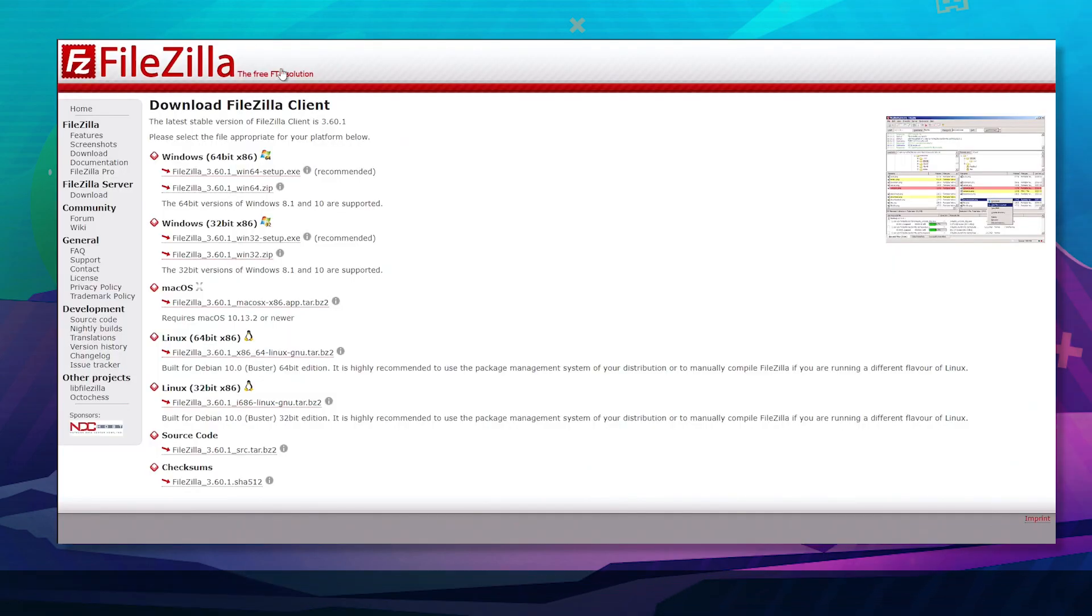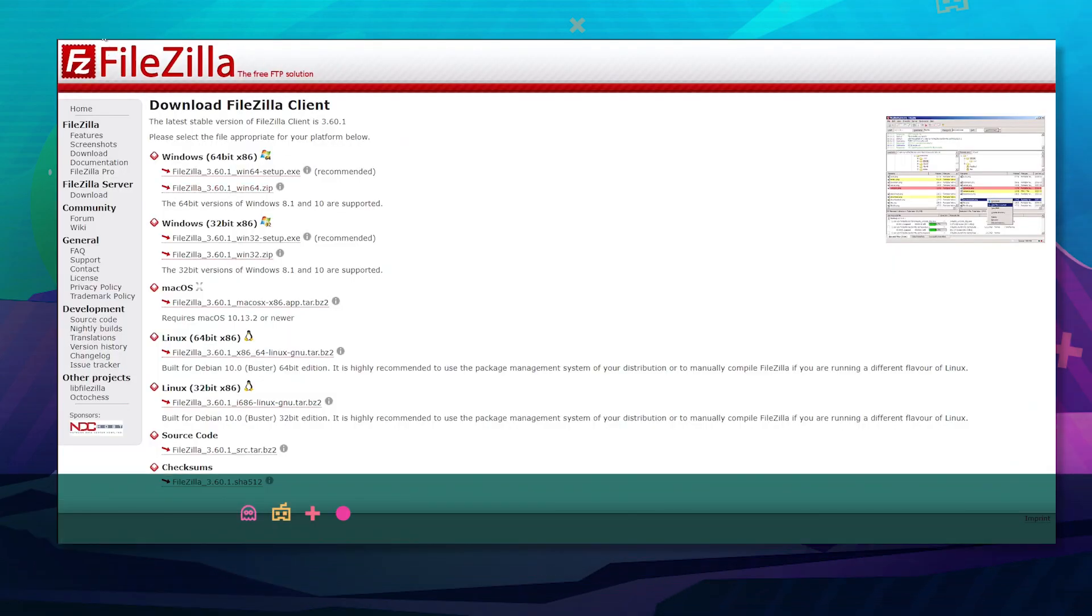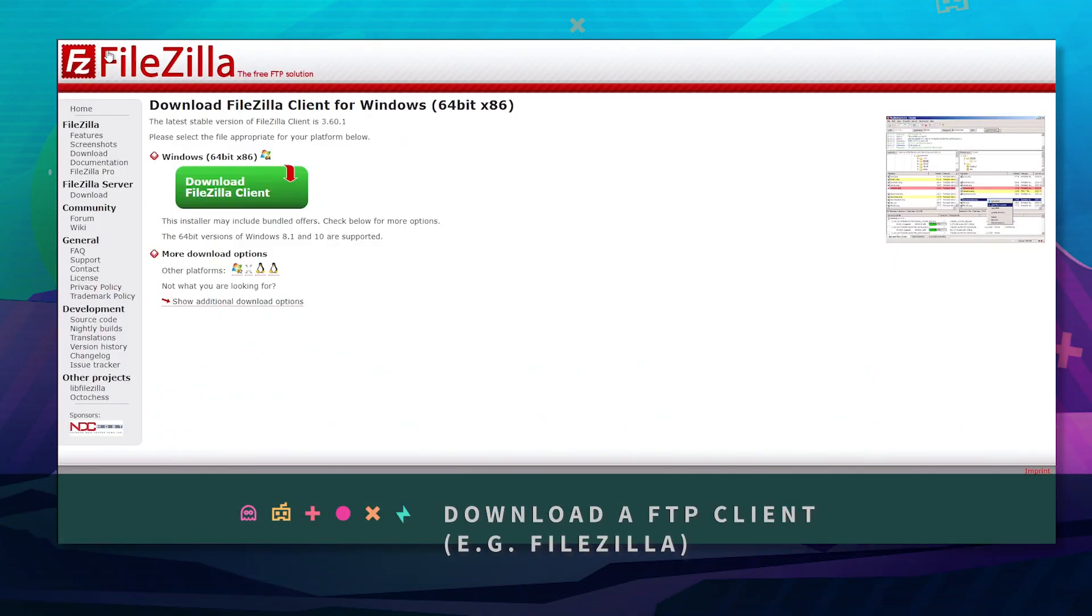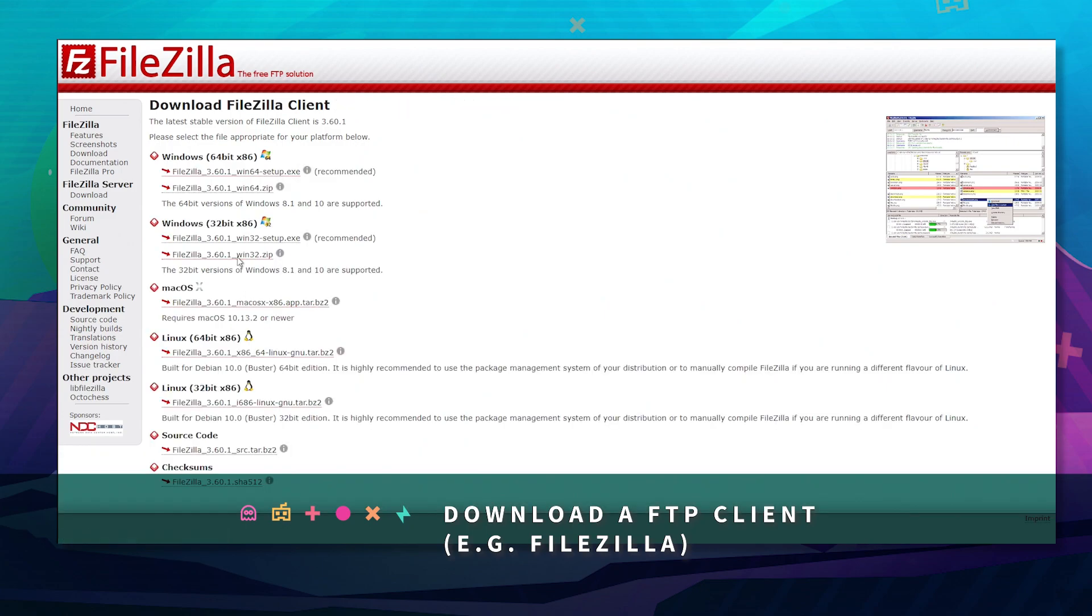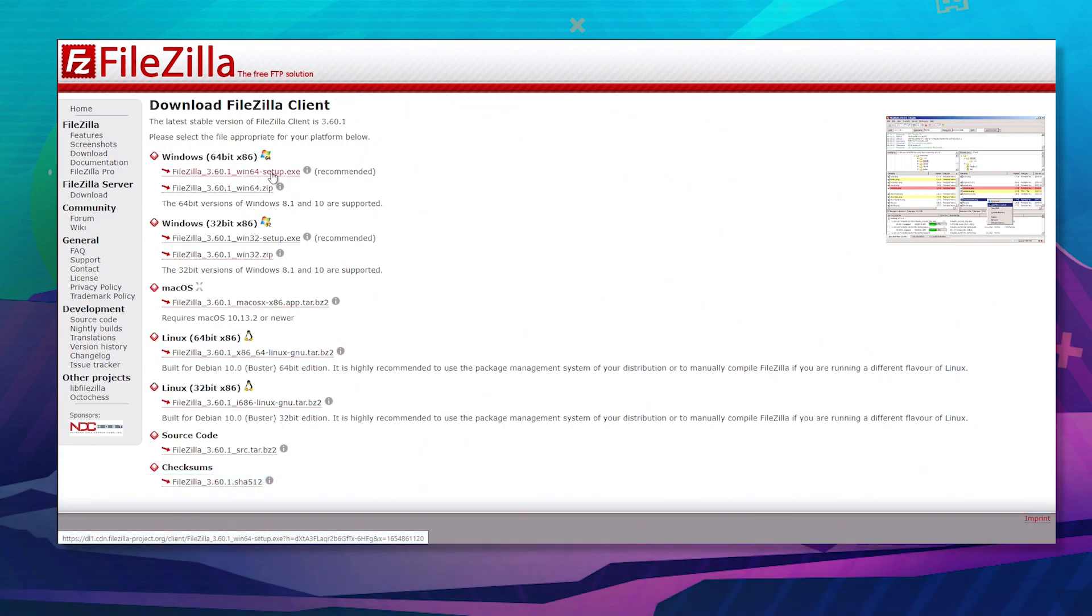Next, download FileZilla Client. I show additional options and it's usually this one at the top.